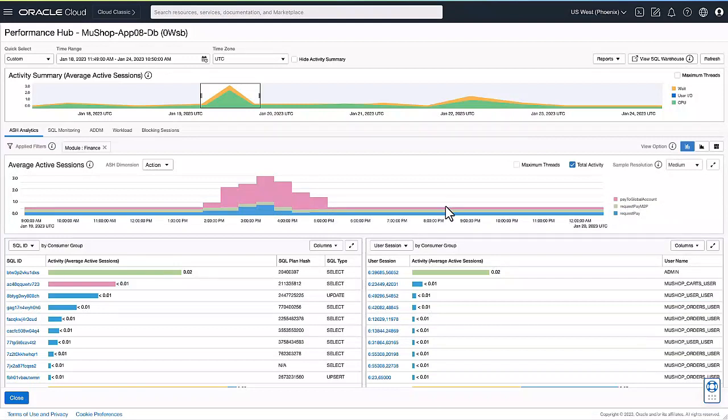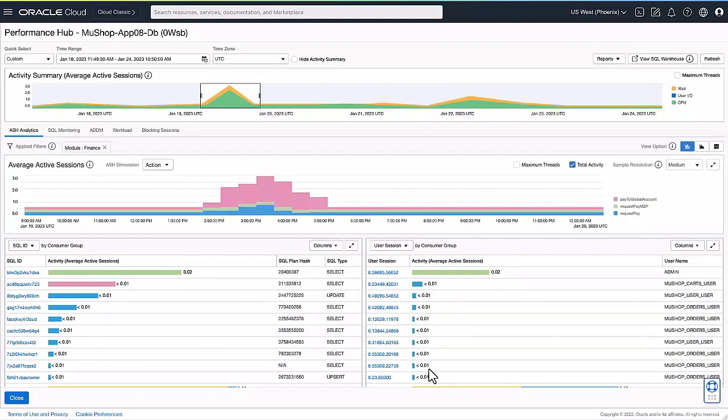Here you can see that the particular action, which is pay to global account, is the one that is consuming the most resources. And at the bottom left, you can see the sequels that are responsible for this consumption of database time, as well as the sessions that are contributing to this particular module.